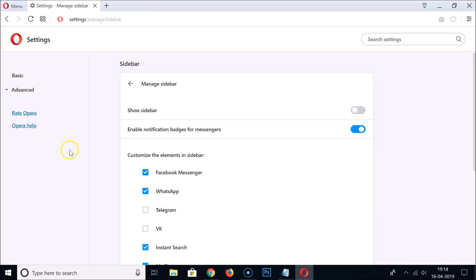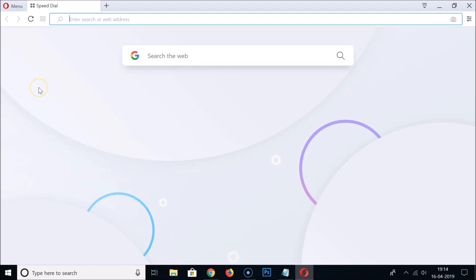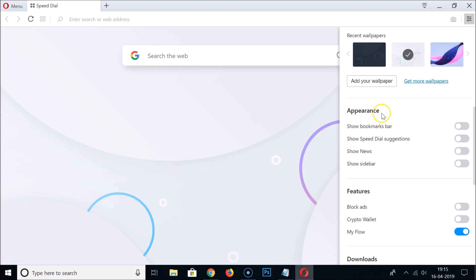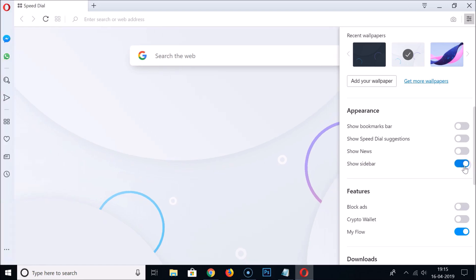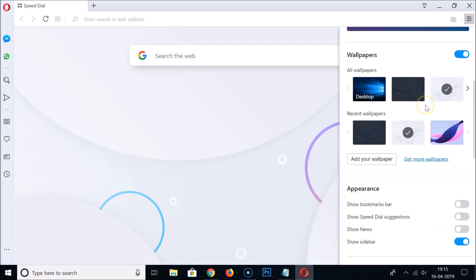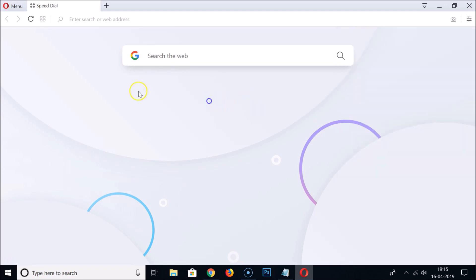Now let me show you the second method to show and hide the sidebar. Open your Opera web browser and click on the Easy Setup icon at the top right. Scroll down to the Appearance section and here we have the 'Show Sidebar' option — it's currently disabled, so click the toggle to enable it. In the same way, you can disable it by going back to the Easy Setup icon, scrolling down, and under Appearance clicking the toggle to disable the sidebar.